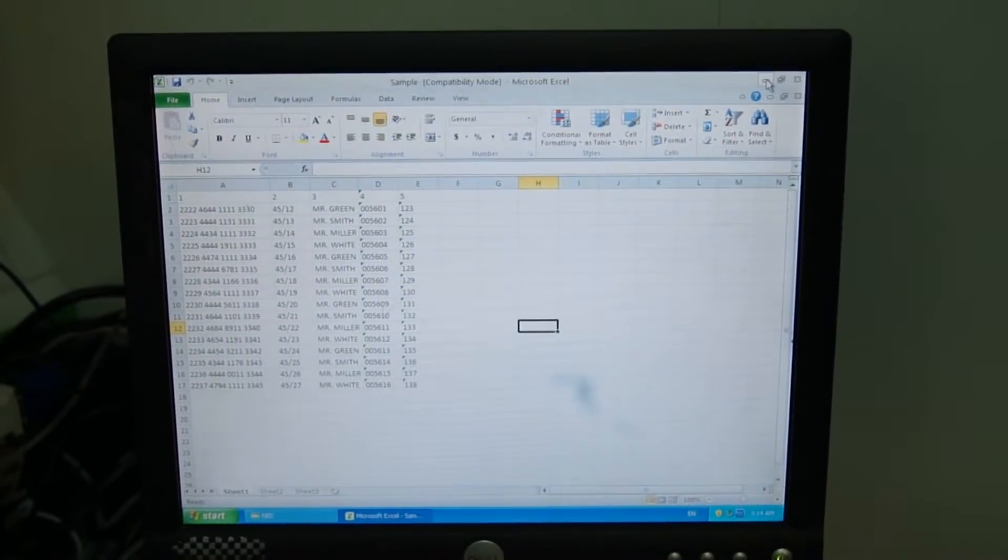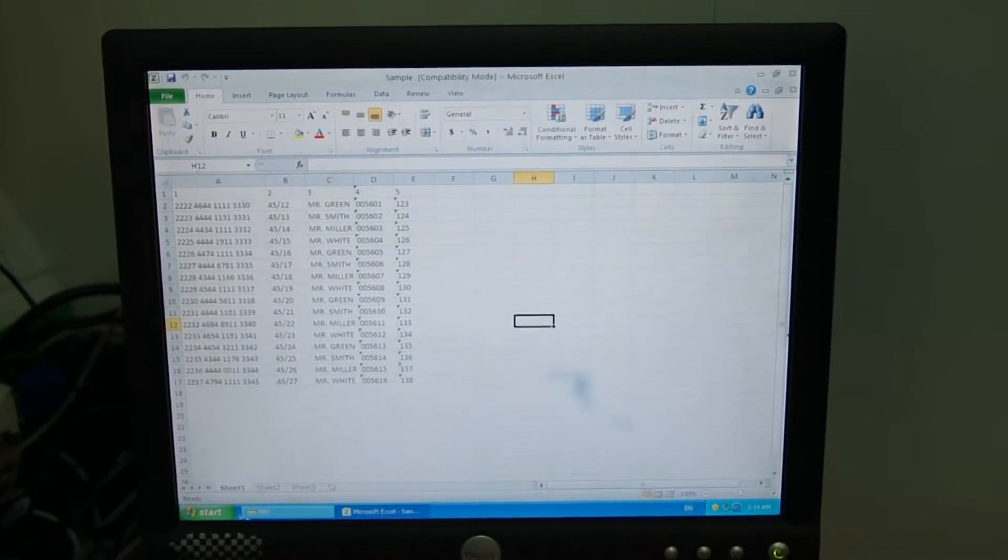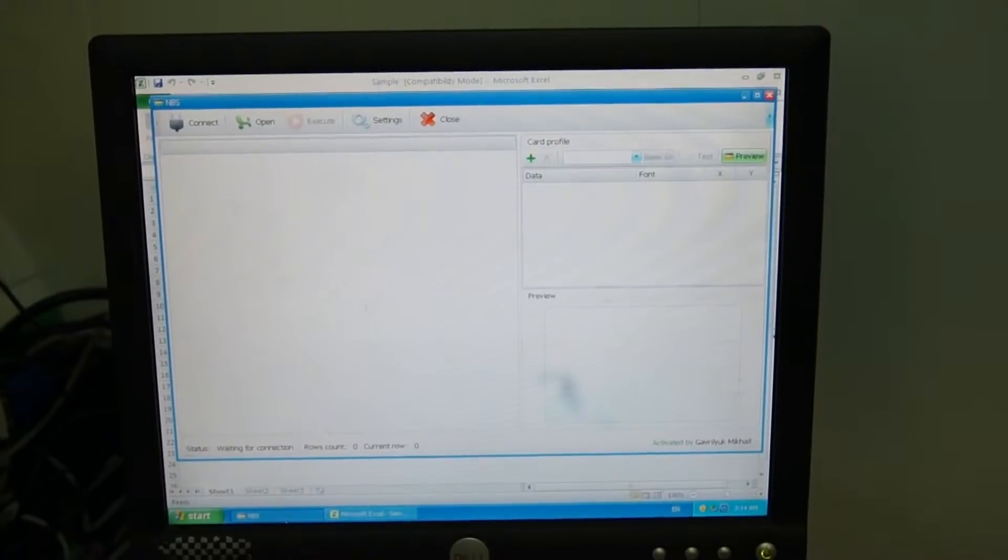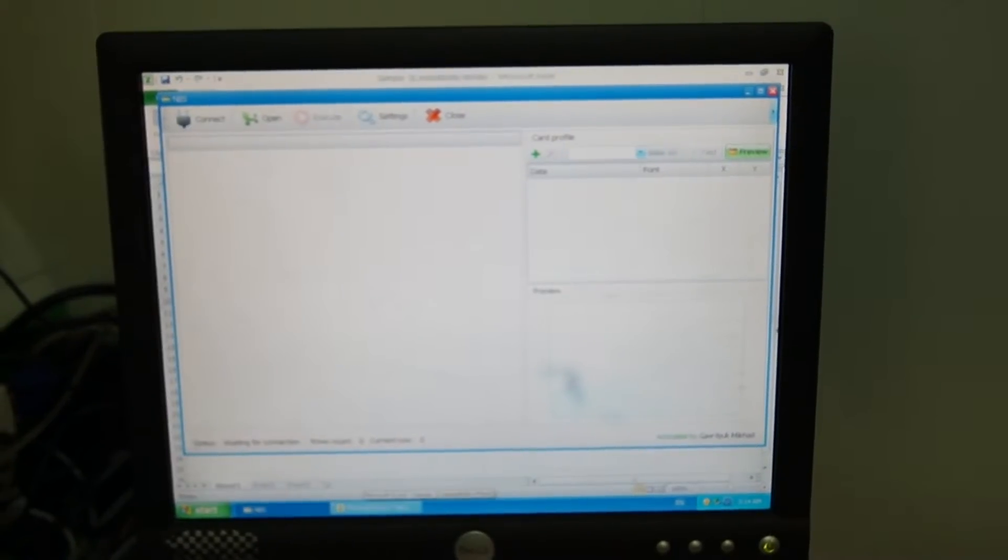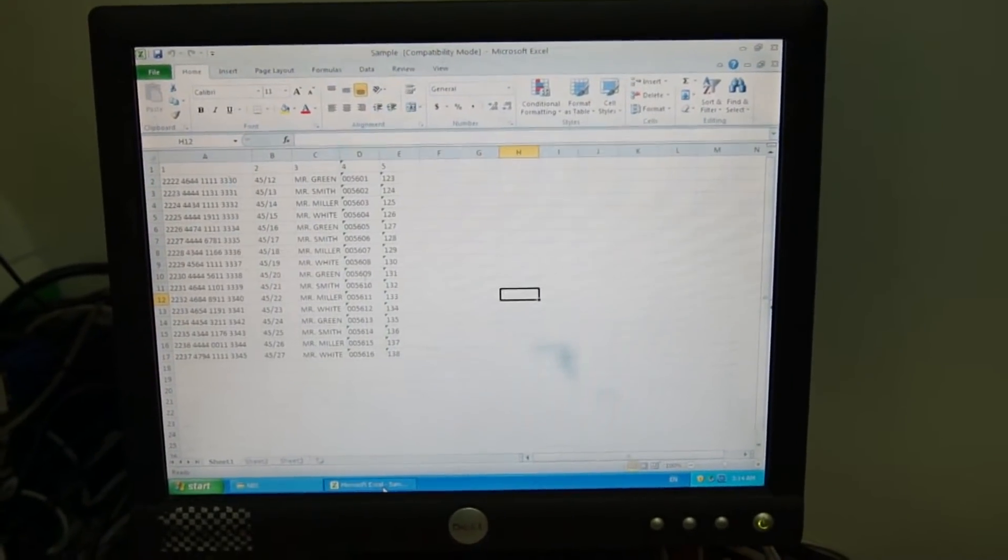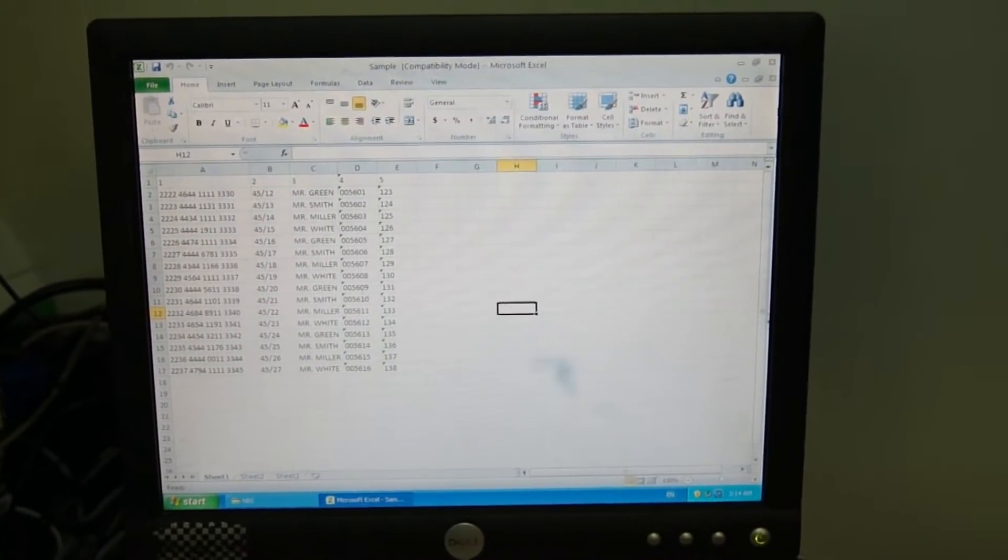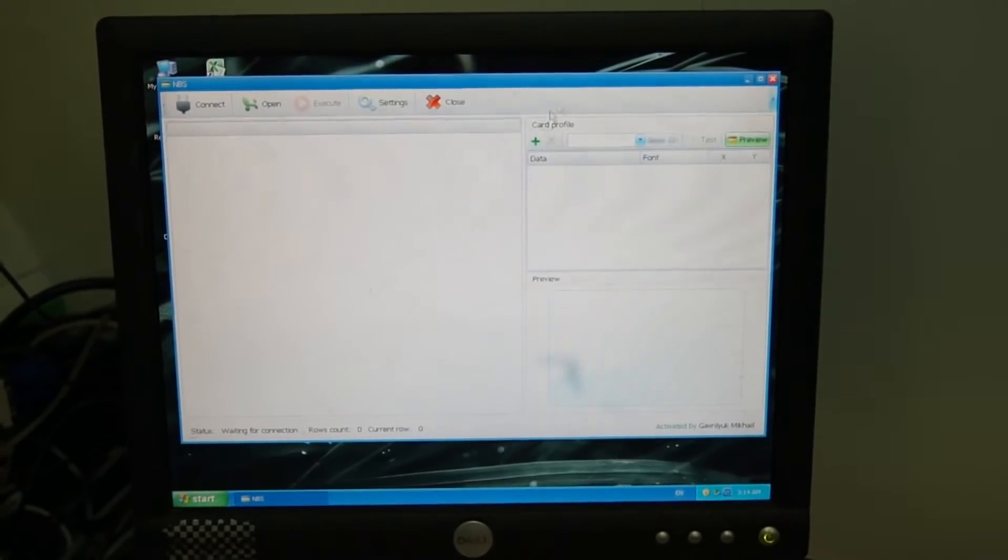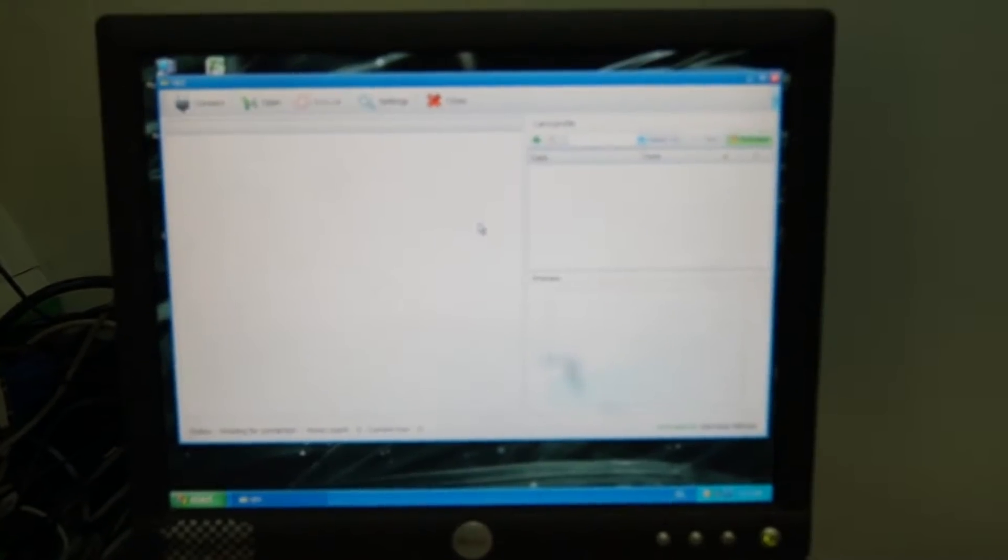Using this software you can easily emboss the data from the Microsoft Excel file in the automatic mode. No special knowledge or programming abilities are necessary.